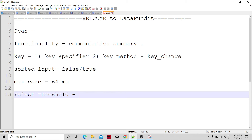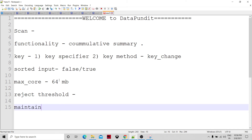Another parameter is maintain order. This parameter is only available when sorted input is false. When maintain order is set to true, the component ensures the output is in sorted order. However, this may not happen when the scan store buffer is too small to hold all the records, because the data is too large to fit in the buffer memory.